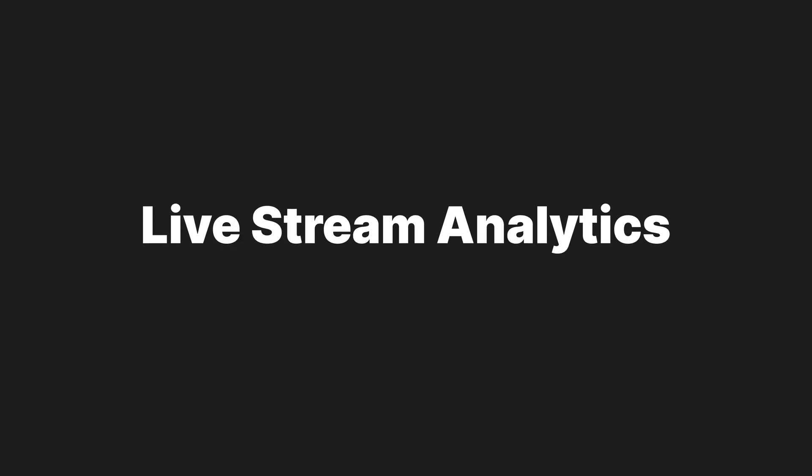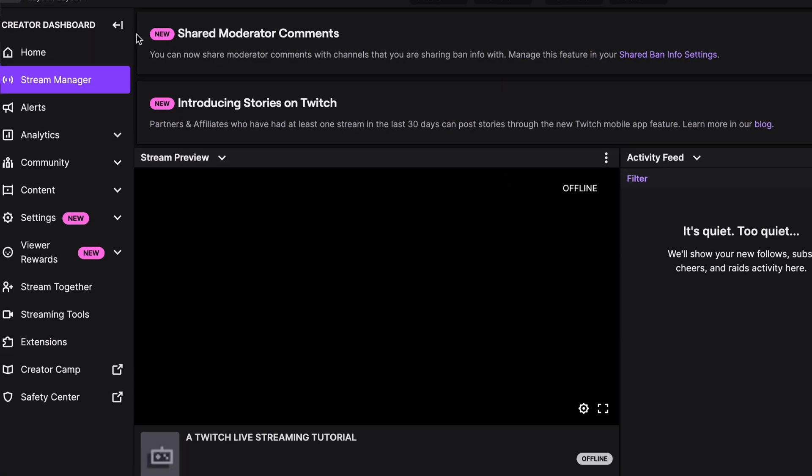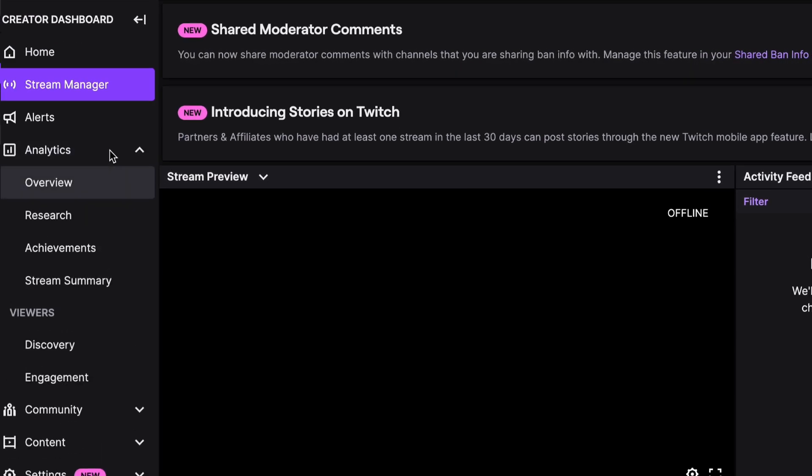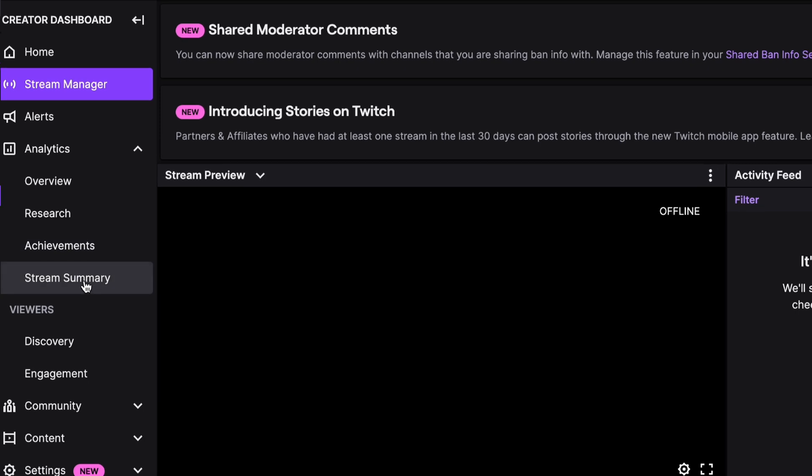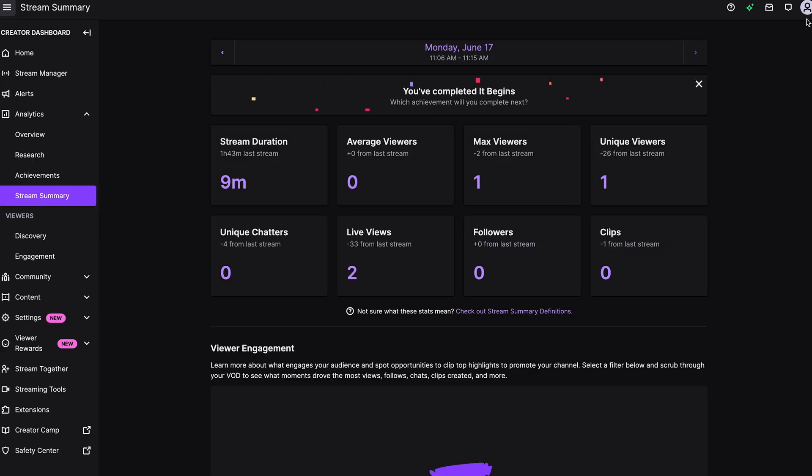Now let's head back here to Twitch. You can head to analytics, stream summary, and you'll get a detailed overview of your stream and insights on things like engagement, duration, viewers, and discovery.